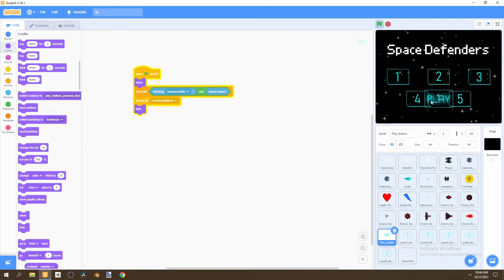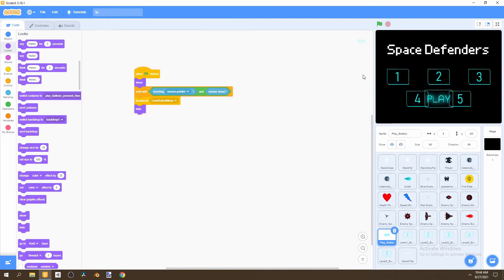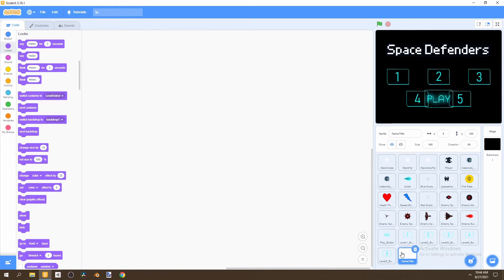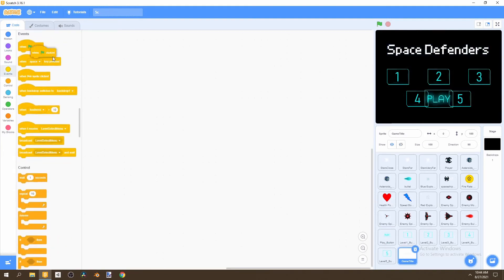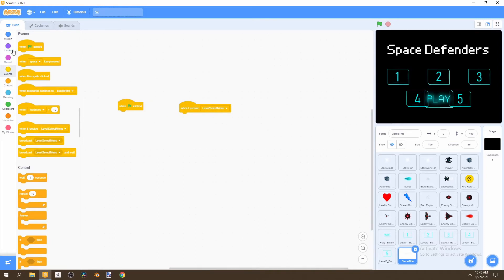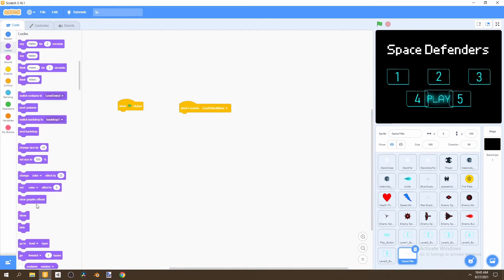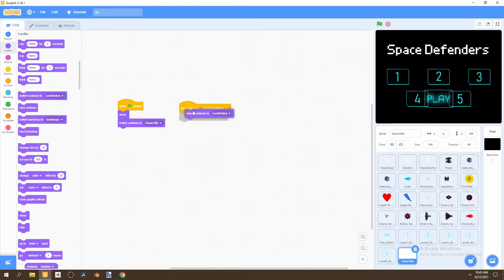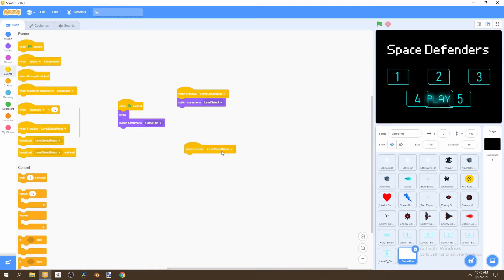Now go to the game title sprite. Add 'when flag is clicked' — go to Looks, select Show, and switch costume to 'game title'. Add 'when I receive level select menu' and switch costume to 'level select'. Then add 'when I receive start game' — that's when you finally hide it.